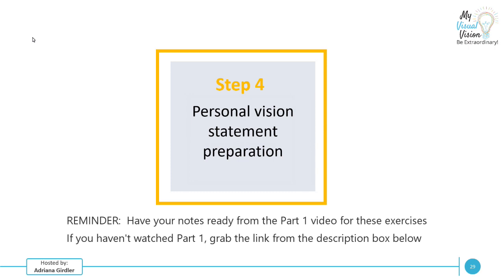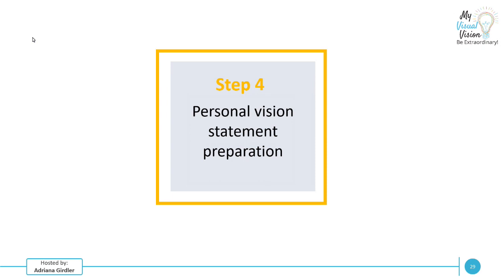We're going to take a look at the last three steps of creating your own personal vision statement. So step number four is personal vision statement preparation. Step five is drafting your vision statement. And last but not least, the really fun part, creating your visual vision statement.